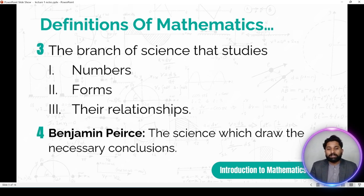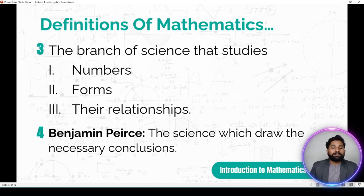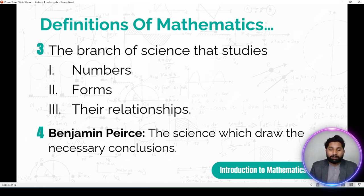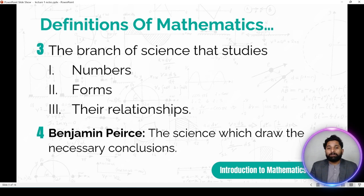Teesri definition: Mathematics is the branch of science that studies numbers, forms, and their relationships. Mathematics jo hai woh branch of science hai jo study karti hai numbers ko, numbers ki different forms ko, aur unke relationships ko. Numbers ki forms kya hain, woh hum number system mein aage inshallah padhenge.